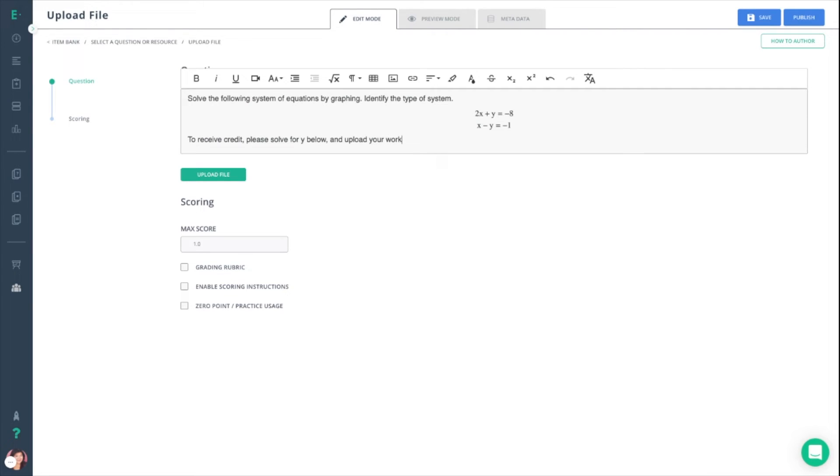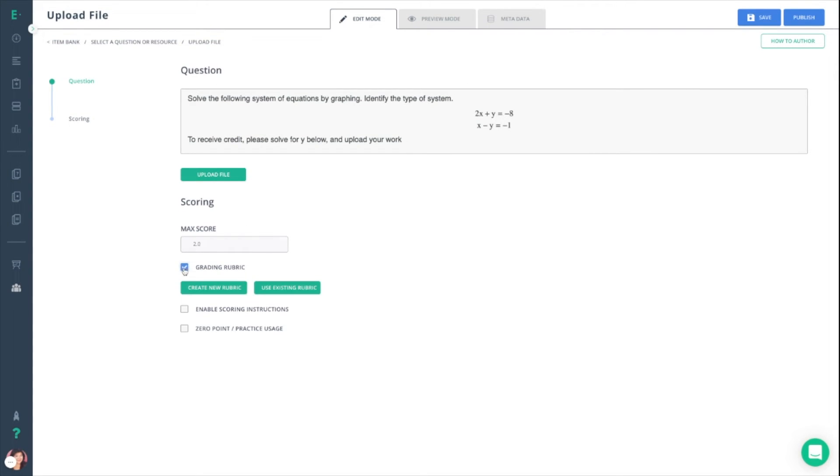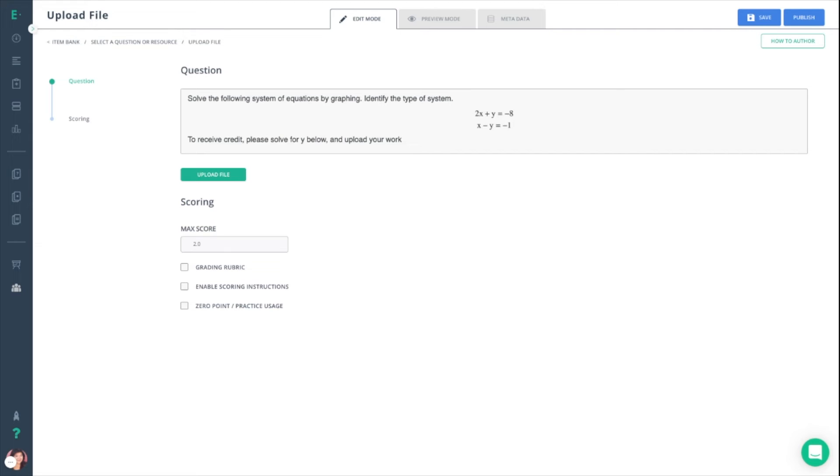Once that's set, I'm going to go down and set the proper amount of points for this question. I can also opt to use an existing rubric if I have one ready to go or create a new one. One thing to note about the upload file question type is that you will not be able to enable auto scoring for it. This will have to be manually graded.